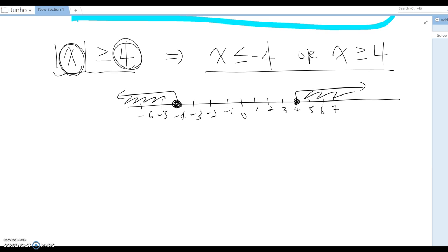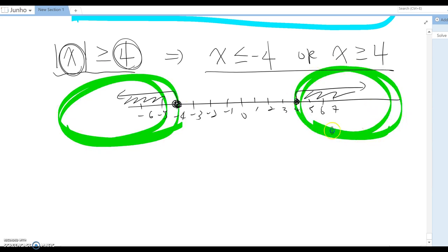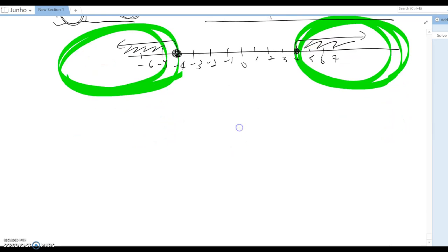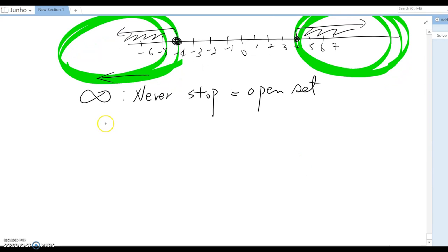Now we want to indicate this in interval notation, so we divide into two different sections. The first part goes forever toward negative infinity — since infinity never stops, it must be an open set. So we write: (-∞, -4].